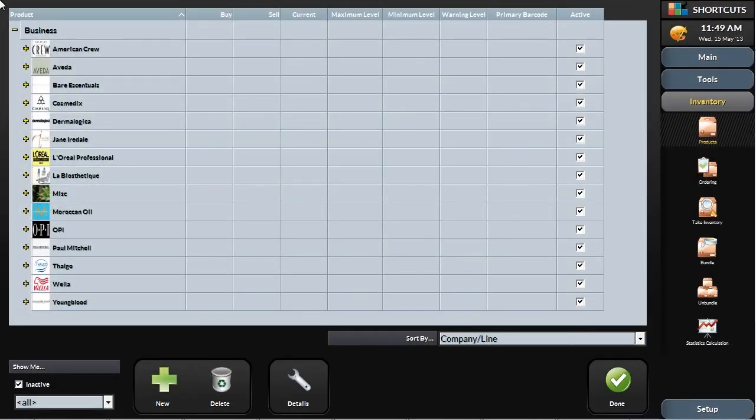Managing your products, both retail and professional, starts by accurately tracking products sold to customers or used to perform services.